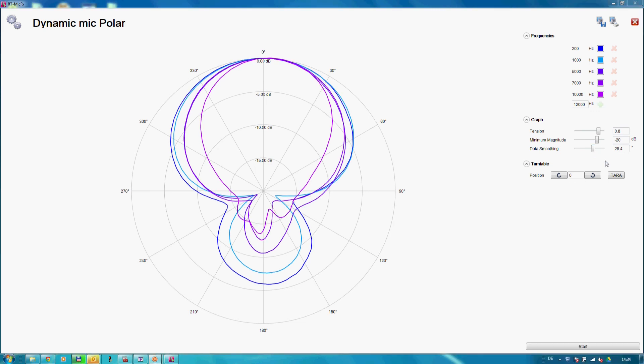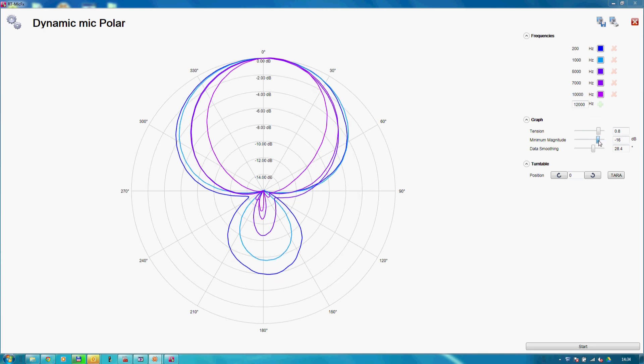The frequencies of interest as well as several data computations can be modified during or after the measurement.